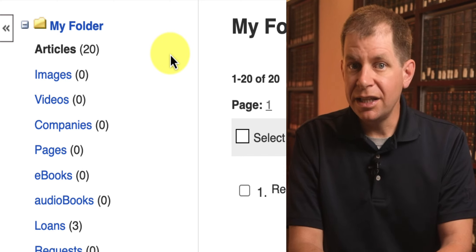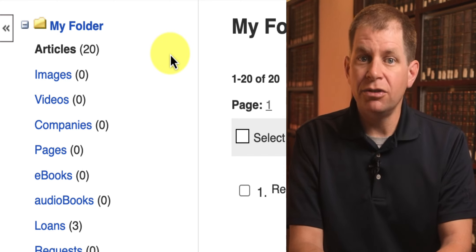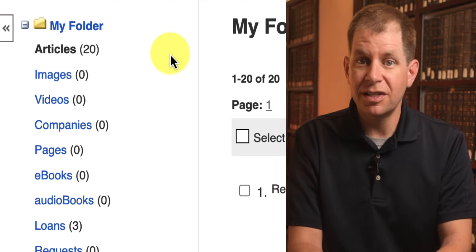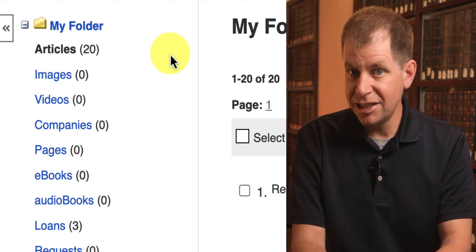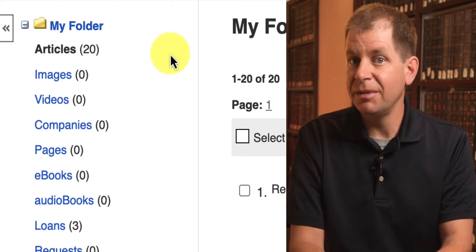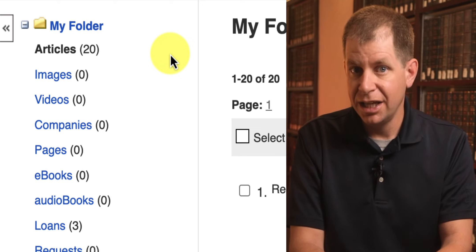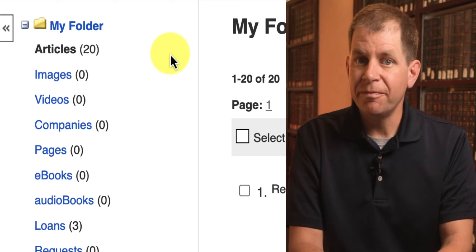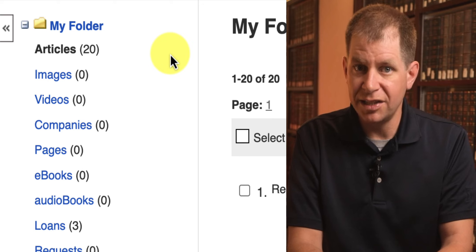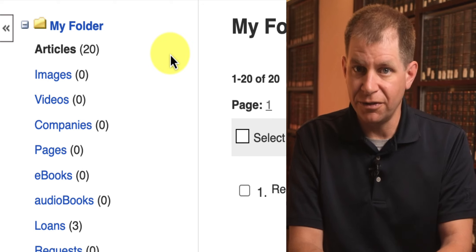If you add things to your folder that you know are not articles, they will still be classified as articles and this cannot be changed. However, you can use custom folders to organize the items in your folder.